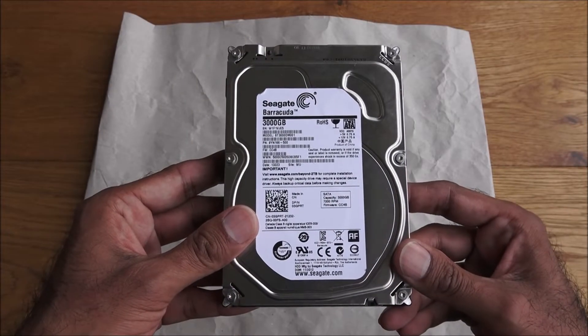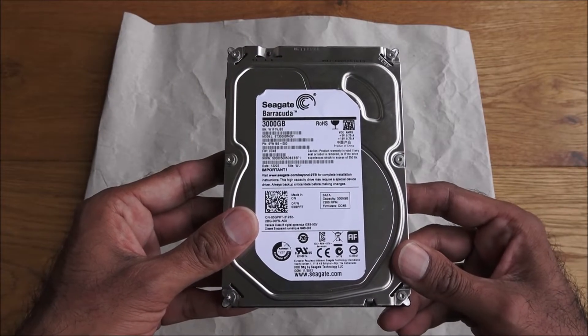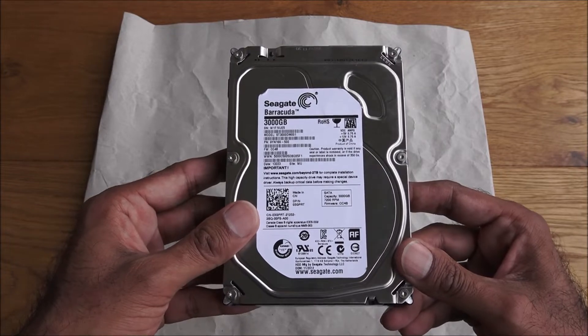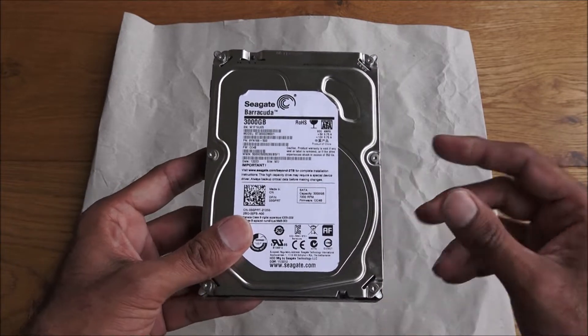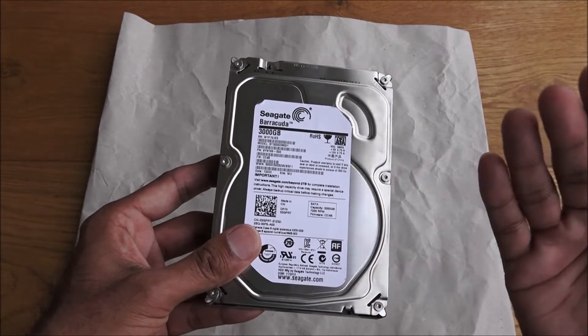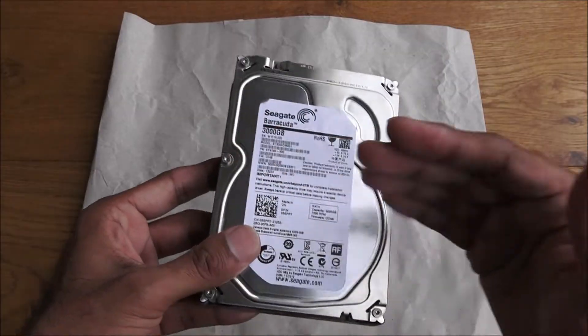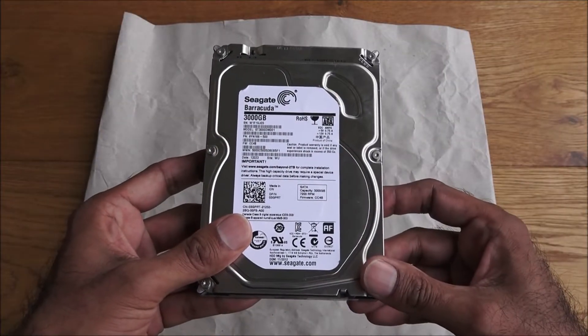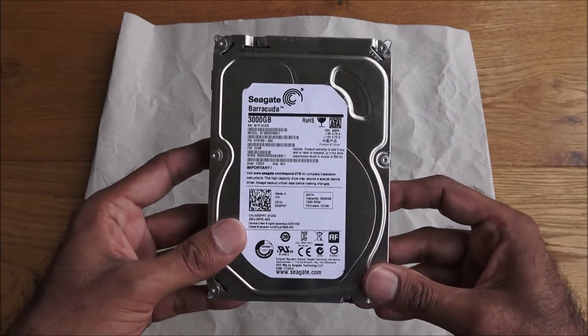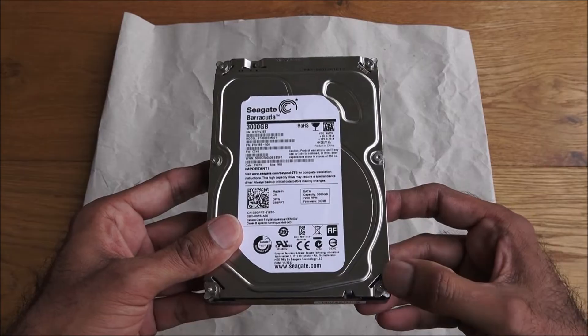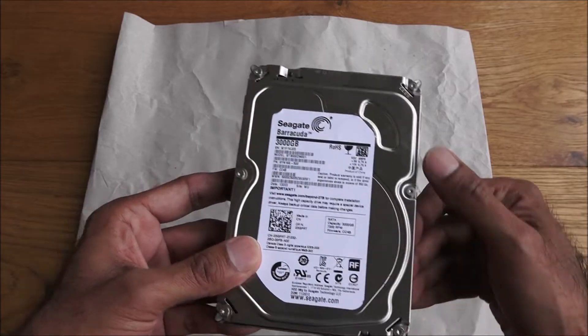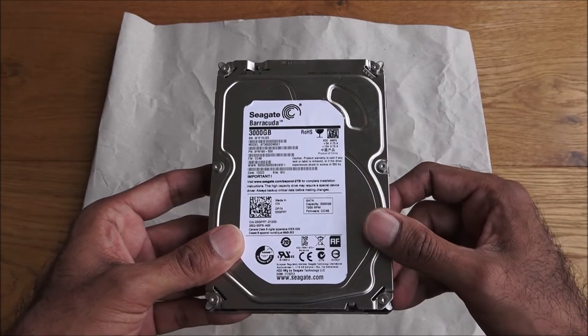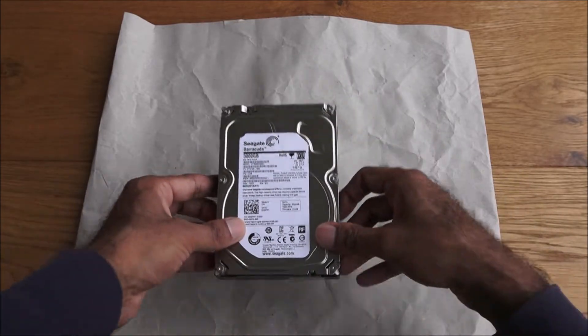You could get an angle grinder and literally just cut into it - obviously it's metal, you may see sparks coming off there - but let's have a go at just opening it up via the screws that are on there, and then taking the disk out and destroying it by whatever means we feel necessary.